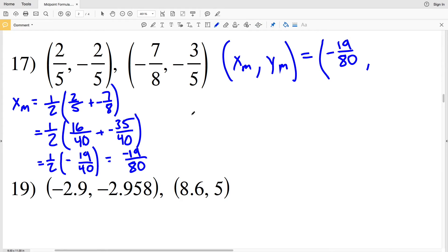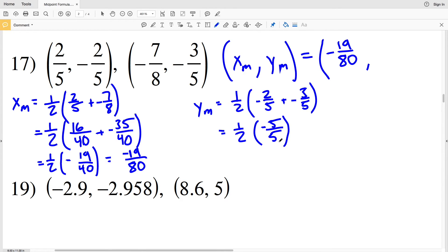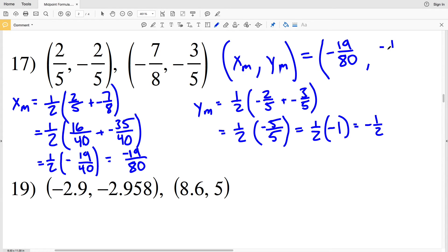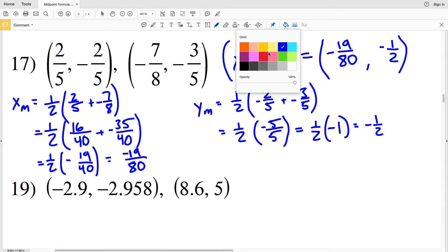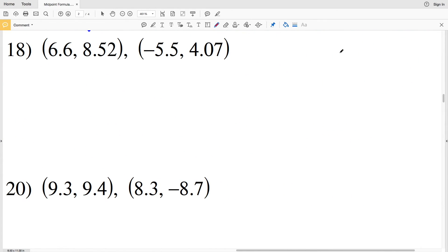Now solving for Y sub M: 1/2 times (negative 2/5 plus negative 3/5). We already have a common denominator, so negative 2 plus negative 3 is negative 5, giving negative 5/5, which equals negative 1. Then 1/2 times negative 1 equals negative 1/2. So Y sub M is negative 1/2. The midpoint coordinate for number 17 is (negative 19/80, negative 1/2).